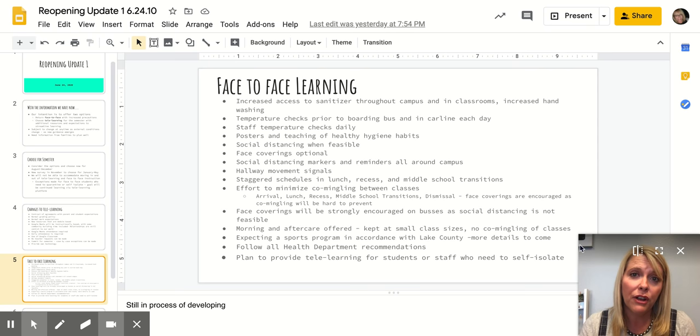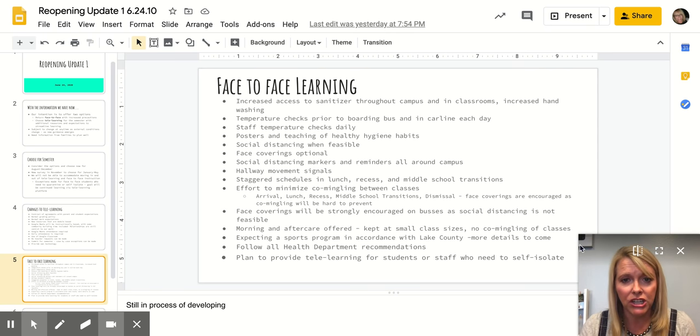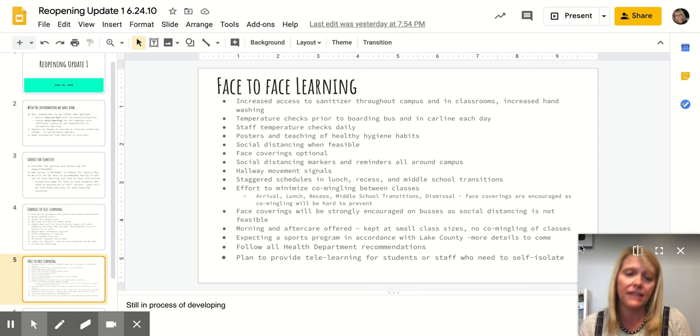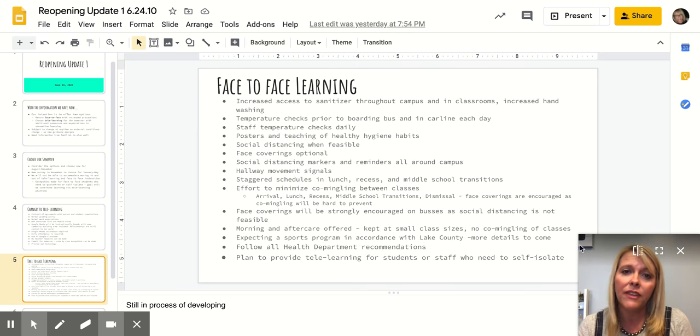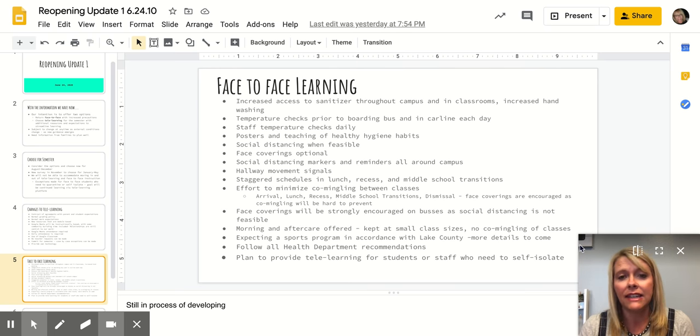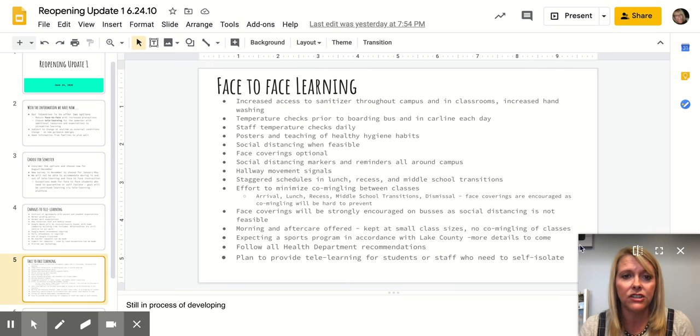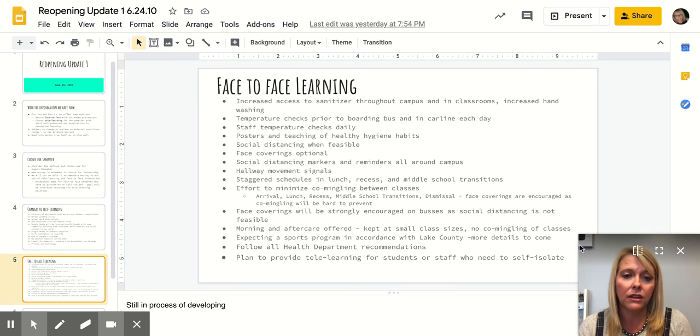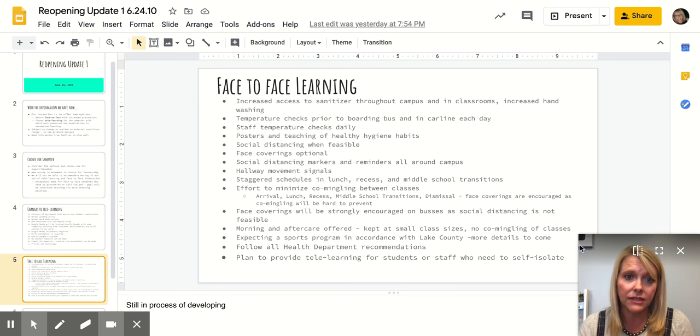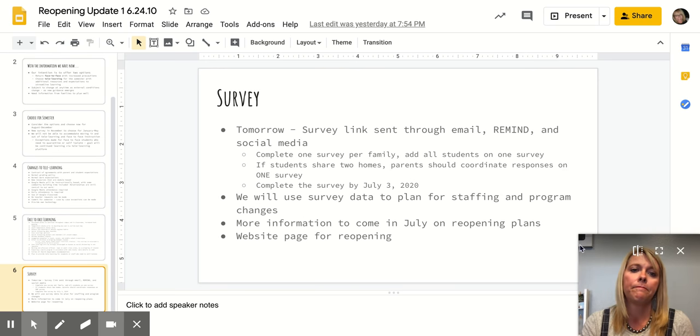So those are some of the protocols and things we would have in place that would be changing for face-to-face. I think that's the minimum requirement that we have right now. And again, as things change and external circumstances change, those would be things that we would be able to increase the use of on our campus.